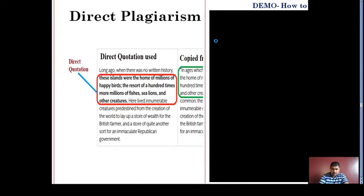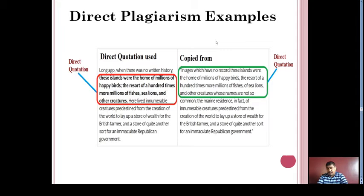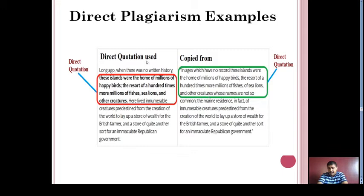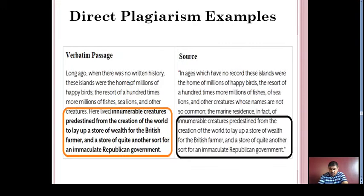This is the demo of how to use the indent. Next, we are going to see different examples which include direct plagiarism. On your screen, the green text is the original source, whereas the red highlighted area is a direct quotation — observing both, you can see they use the same wording. In the second example, verbatim plagiarism means that from the original source, in the copied text, only synonyms are replaced — this is verbatim plagiarism, categorized under direct plagiarism.